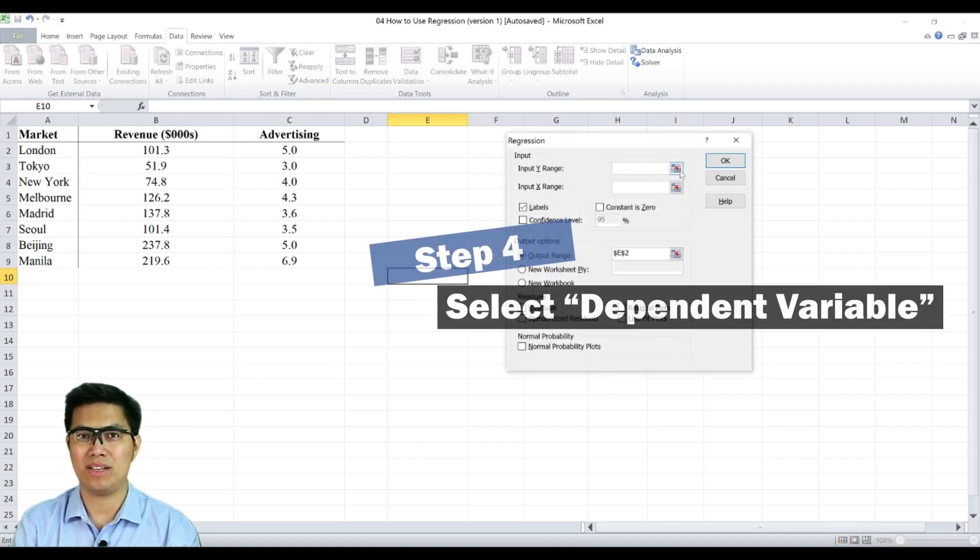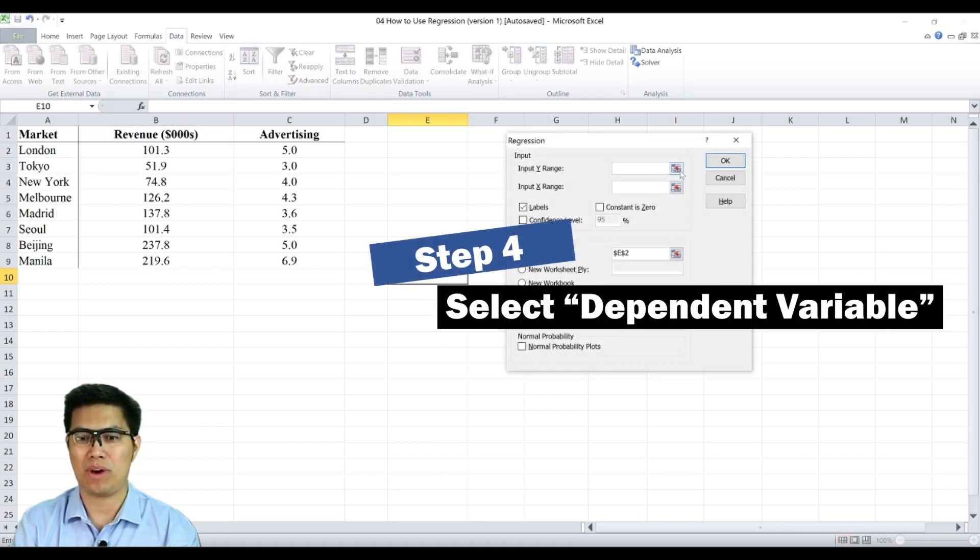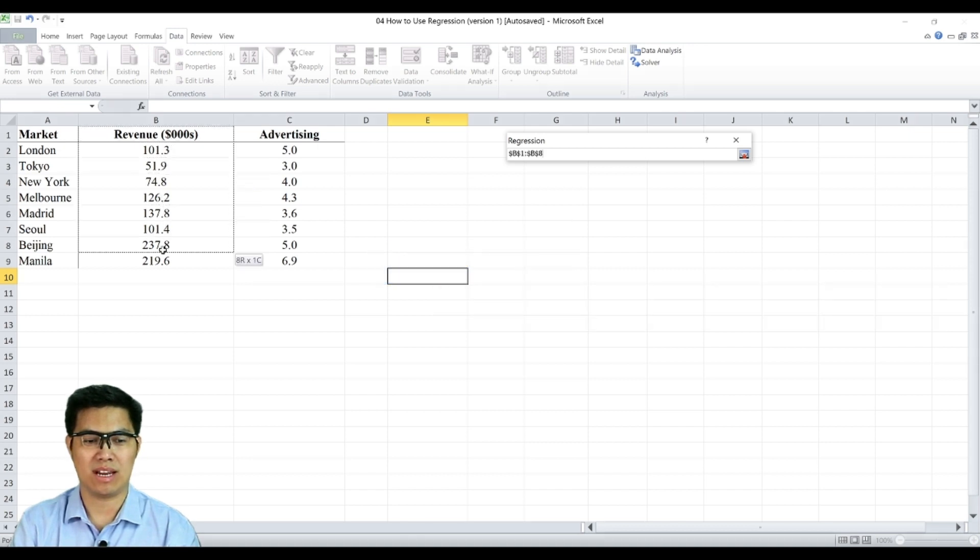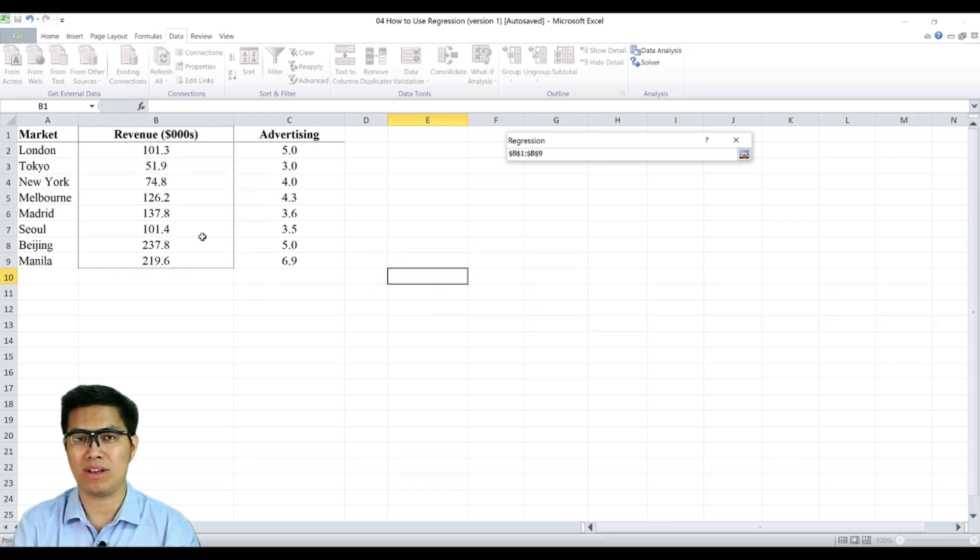Step four is select your input Y range, which is in this case your dependent variable and in this case it's revenue, since revenue is dependent on other factors.